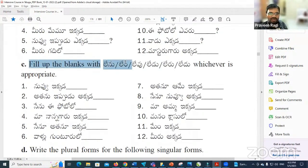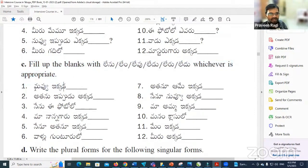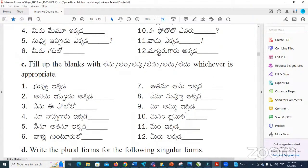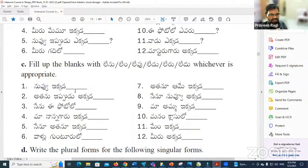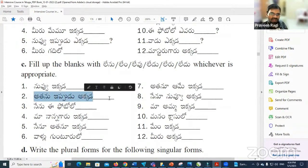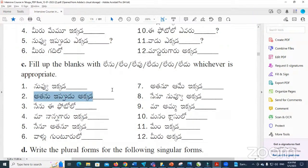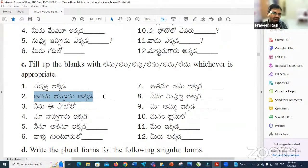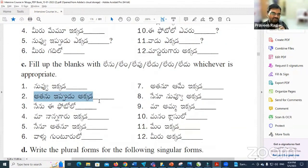Next, fill up the blanks with Lenu, Lame, Levu, Ledu, or Ledu — whichever is appropriate. Nuvu ikkada Levu — you are not here. Atanu ippudu akkada Ledu — he is not there now. Nenu ippudu [Leenu] — I am not there now.